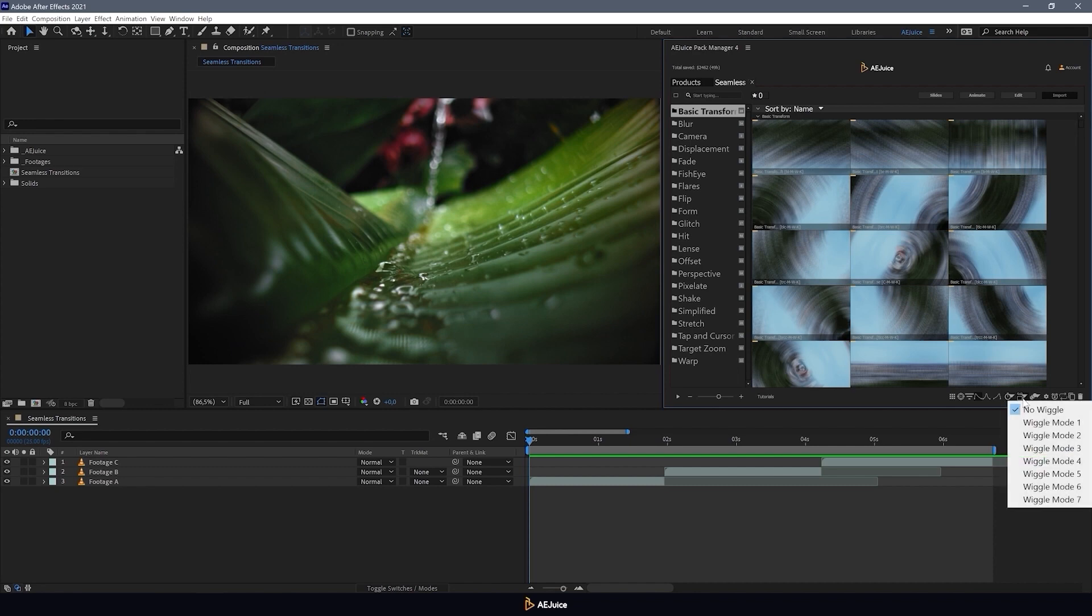In this setting, you can add some shake effect to your video during the transition. There are 7 modes available.